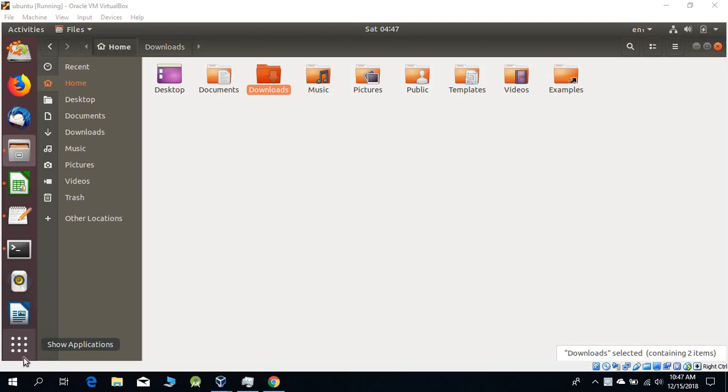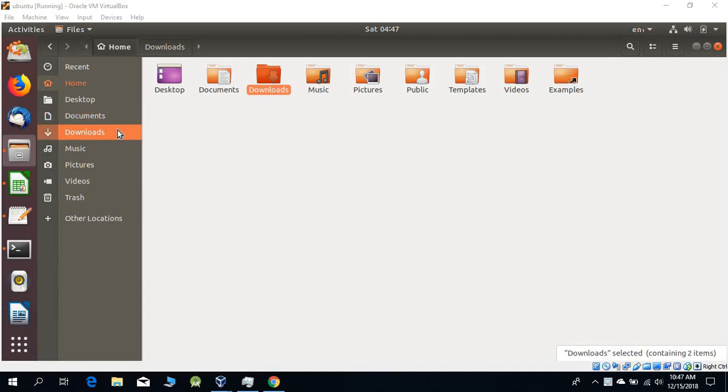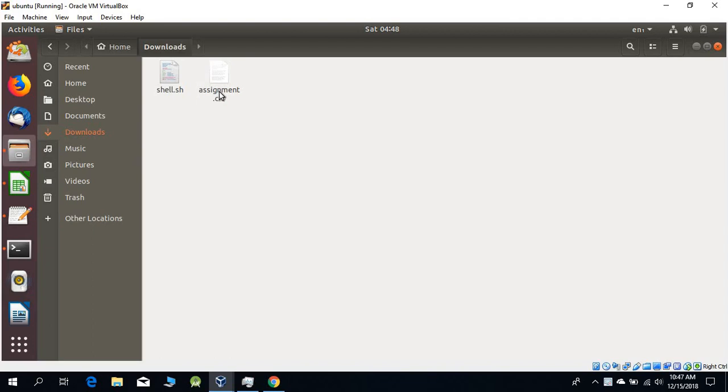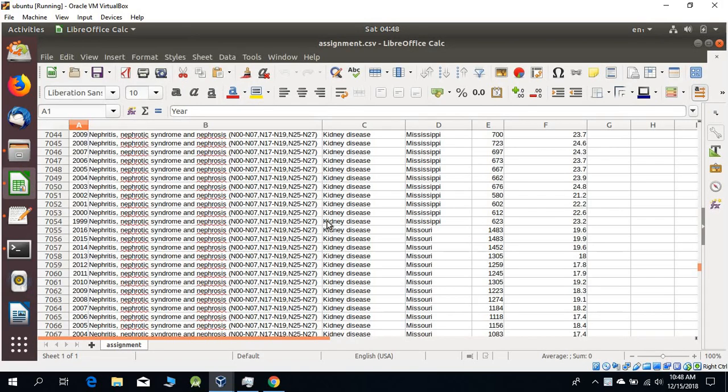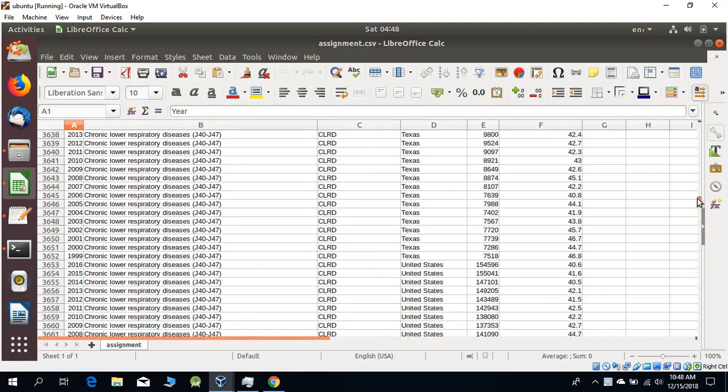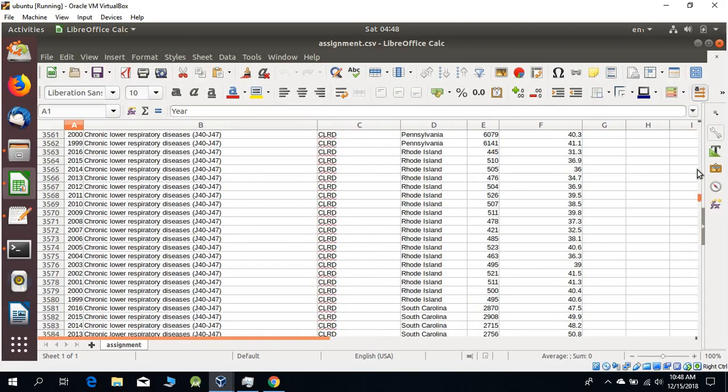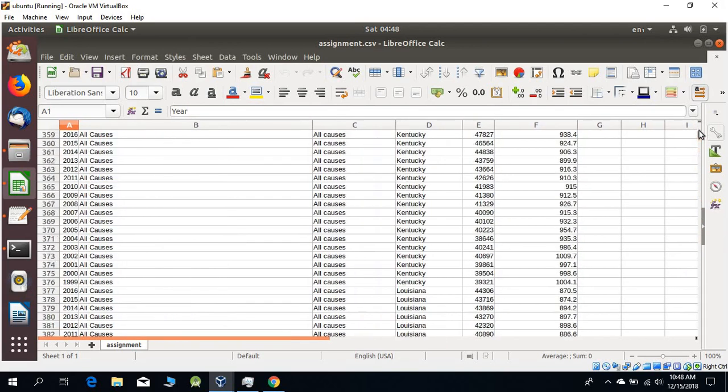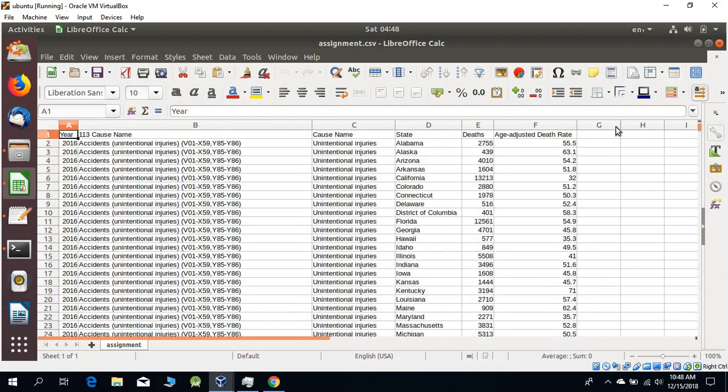First of all, we need the file which we're going to write, read, and search. In my case, I have put the file into the download folder, and the file here is assignment.csv, which is basically a comma separated file. This is the data in the file.